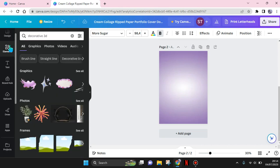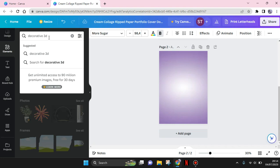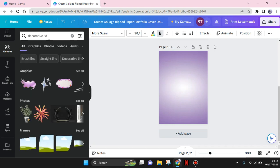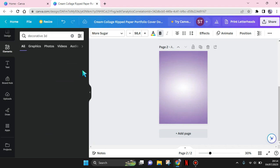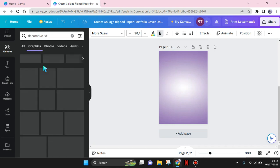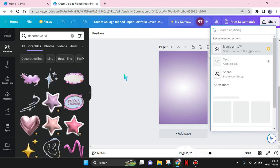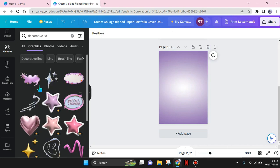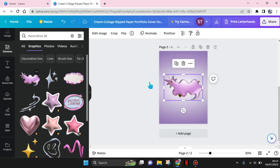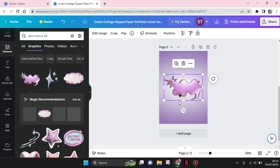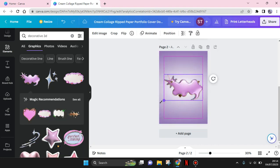And after that, go to the element menu and search for decorative 3D element. Use the one you like under the graphics. I'm going to use this one, the first one right here. Adjust the size.